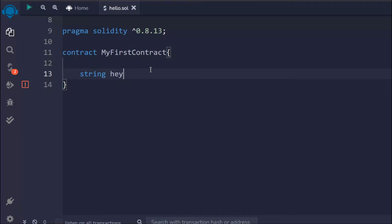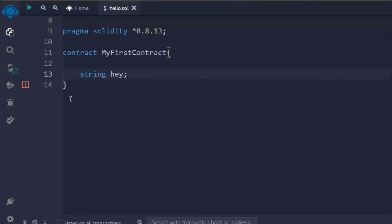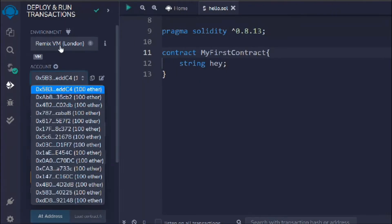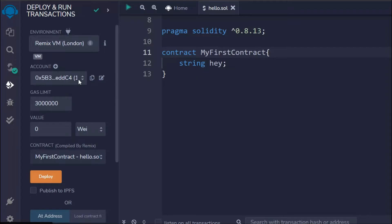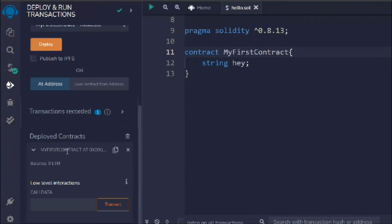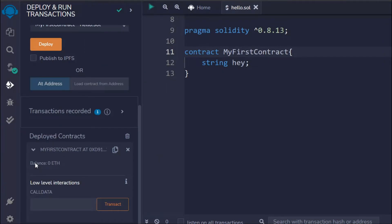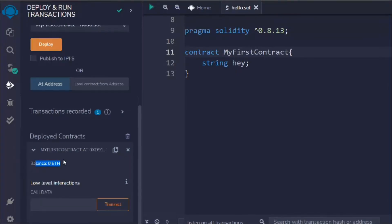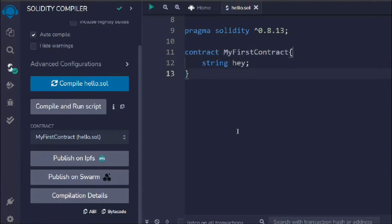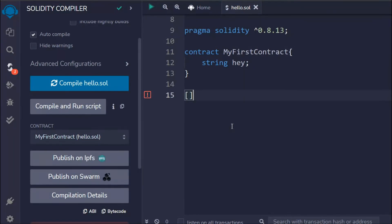Now I'm going to define a couple of state variables. We'll talk about each variable and data type in detail in further videos — I just want to show you how to build a simple smart contract. I'll take a `string` with no data assigned. Now I'll deploy: I'll choose Remix VM London and deploy the contract. I get the transaction, but right now I have nothing here. If I copy the ABI, you can see it's completely empty.